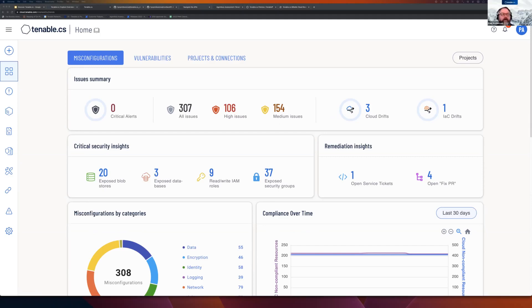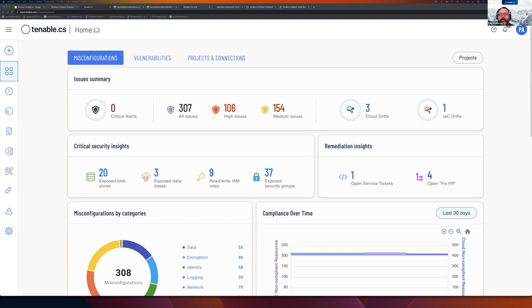Do you want to pick it up from there, Paul on some of the stuff from a continuous scanning and just observable observability perspective? Absolutely. There is a message or a question that popped up. I'll go ahead and answer it. So if you have tenable IO, tenable CS, cloud security is licensed separately. But having said that, talk to your tenable contact. There's probably something that can be done there.